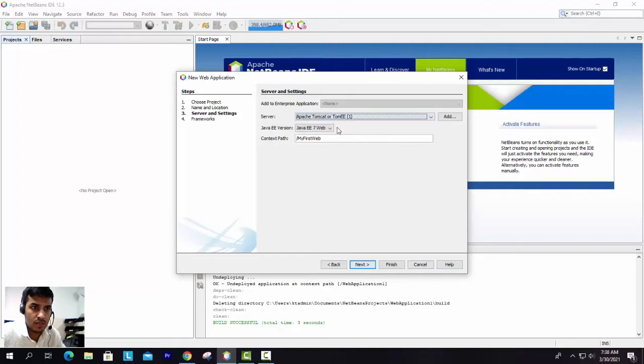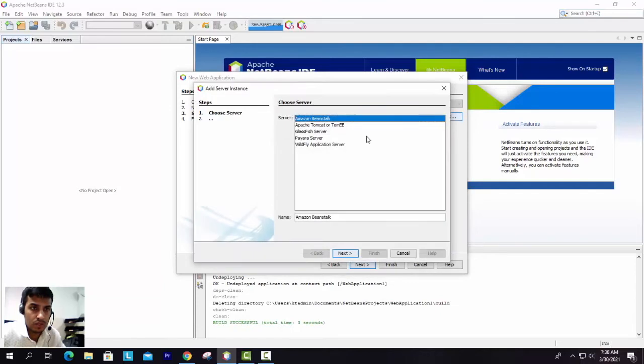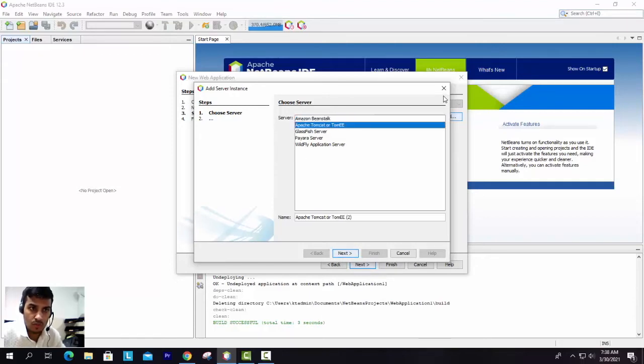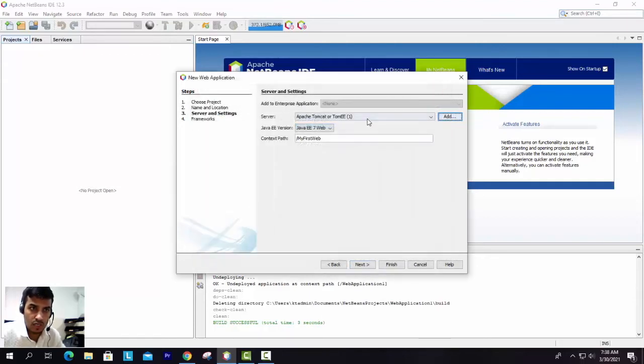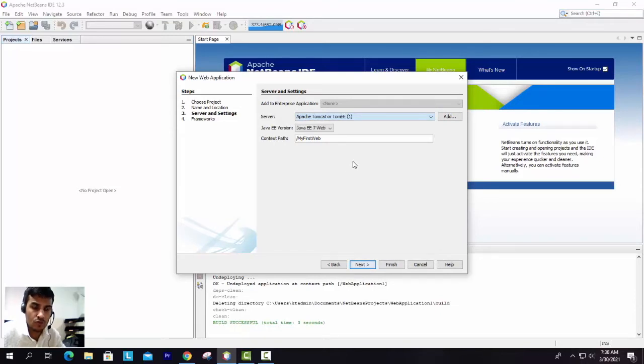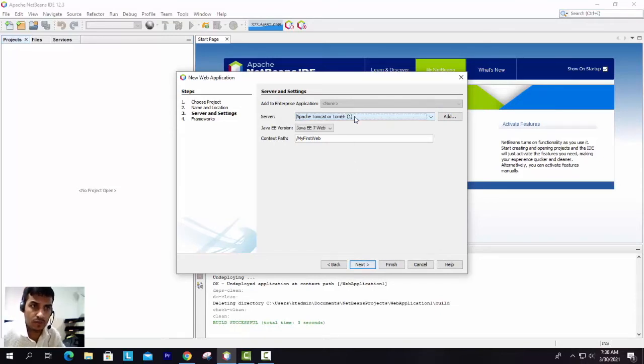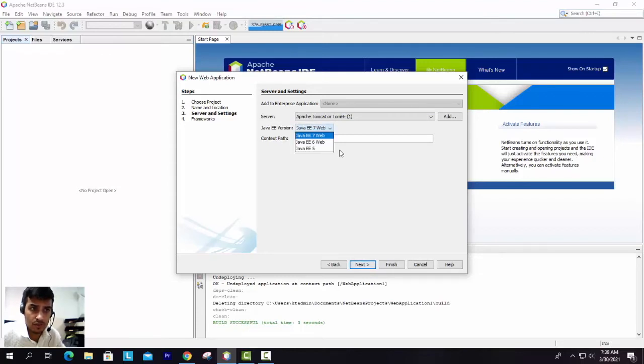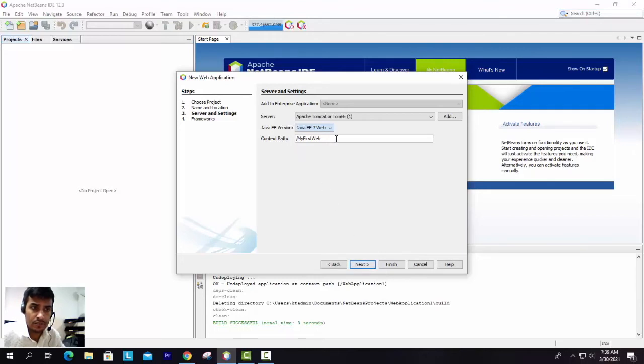It will ask to set up the Apache Tomcat server. You need to go here and select what server you want to use. There are different kinds of web servers available. We are going to use Apache Tomcat, which I already added here. You can see in the previous video how to add the Apache Tomcat web server. Make sure Apache Tomcat should be installed before creating them. This is the Java version - whatever Java version you might have installed, it will automatically select.